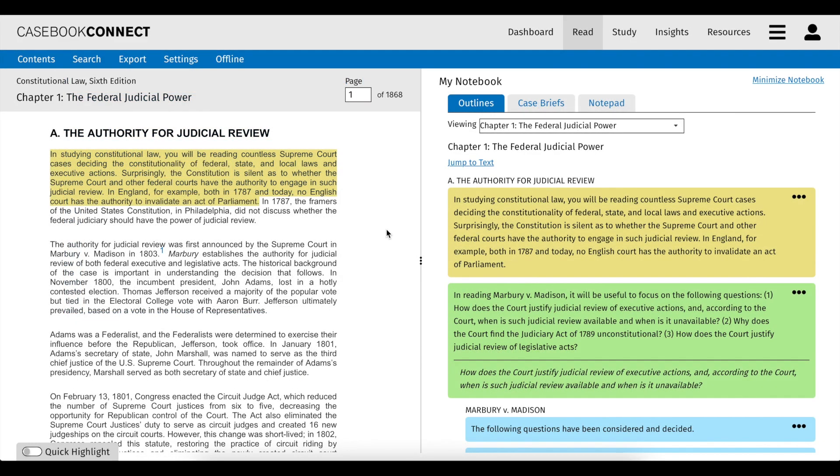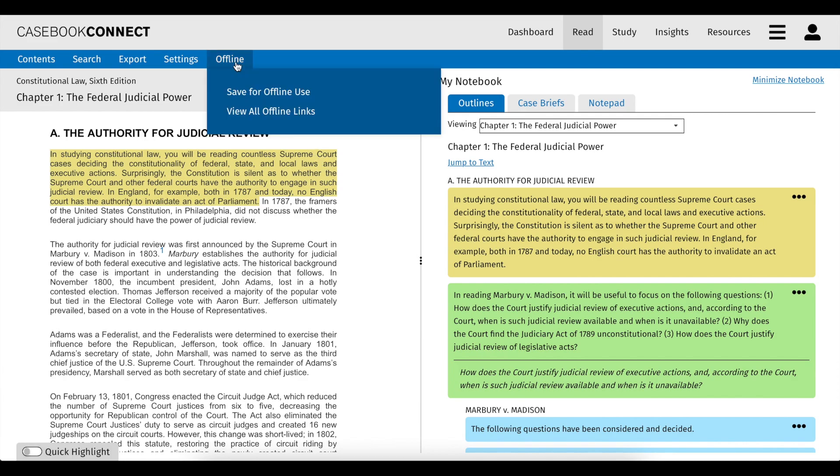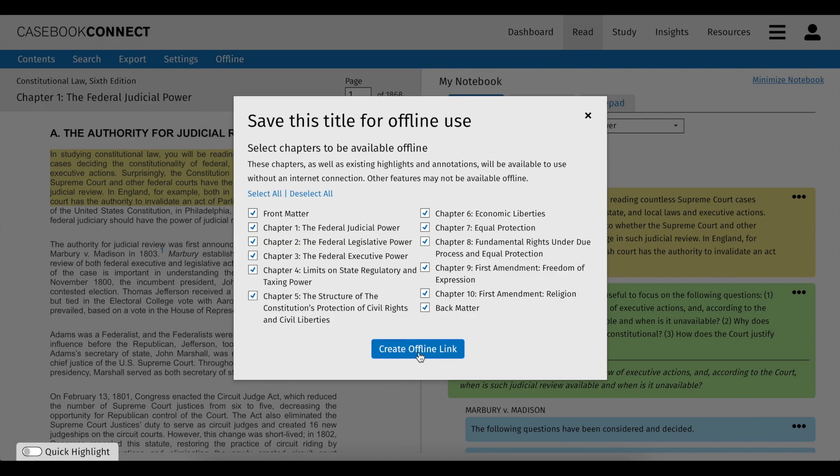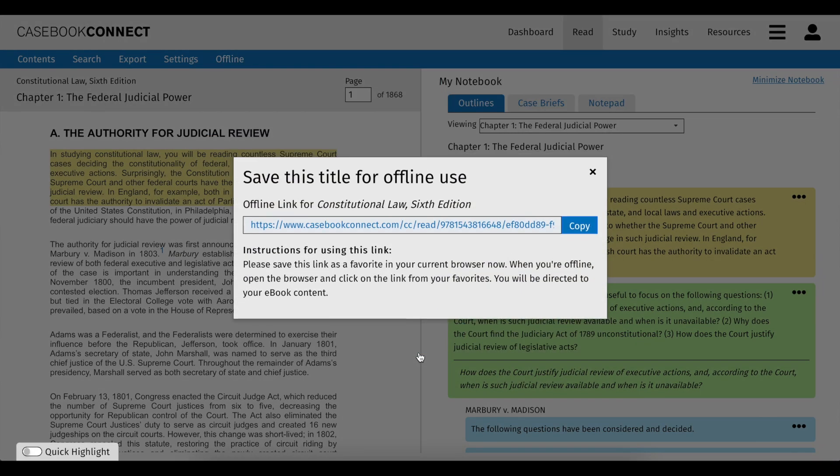All ebooks are also equipped for offline access. You can select any and all chapters of your ebooks to use offline. Once your offline link is generated, save it in your browser favorites or bookmarks to use in your browser without an internet connection.